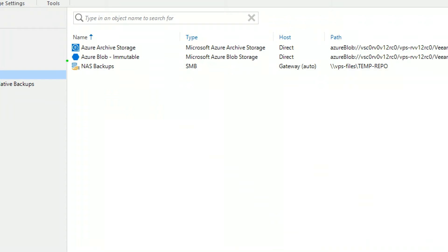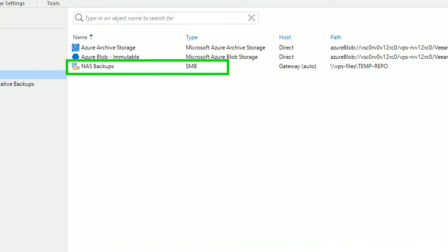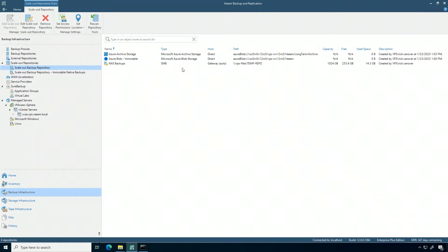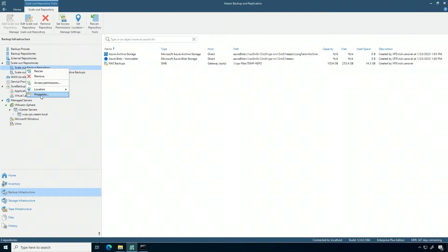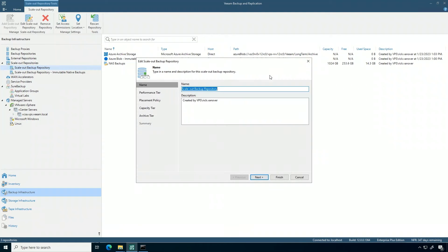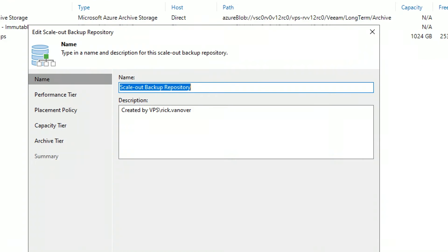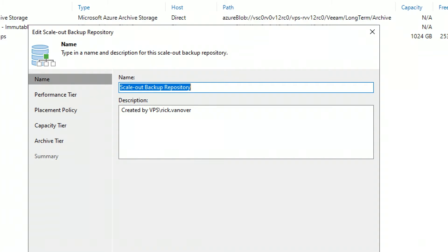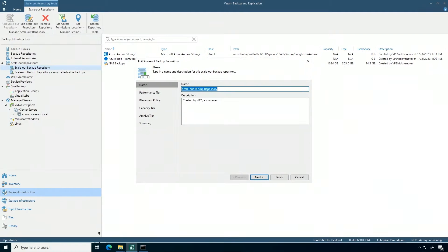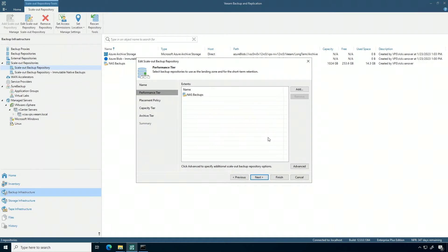Now, this first stop, as it were, the NAS backup, is an on-premises NAS system. Let's just say I want to make a change, so I'm going to adjust how this is set up. This scale-out backup repository has one performance tier. Now, that performance tier is that NAS share.